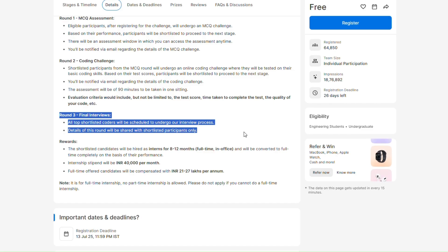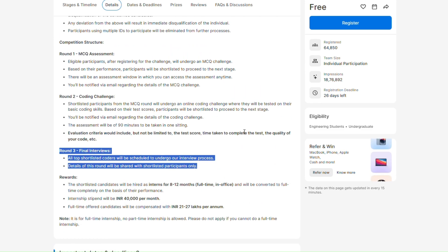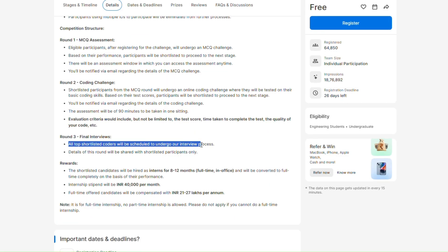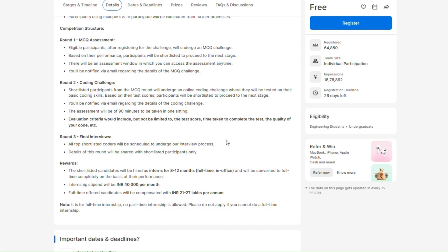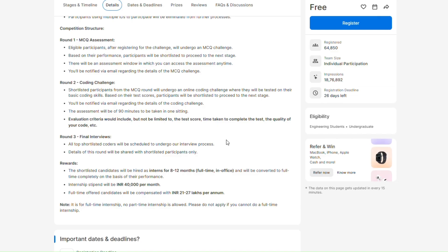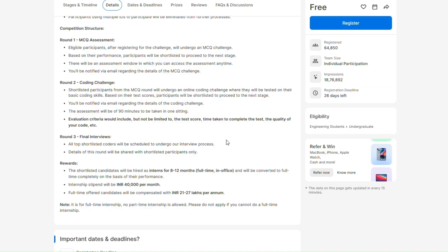This is round 3 - final interviews, not interview but interviews. Basically the standard JustPay interview process will follow. All shortlisted coders will be scheduled to undergo our interview process. What is their interview process? Basically they organize a hackathon of two days in which they assign you a project and you have to complete that project in these 2 days and on this basis you will be evaluated.